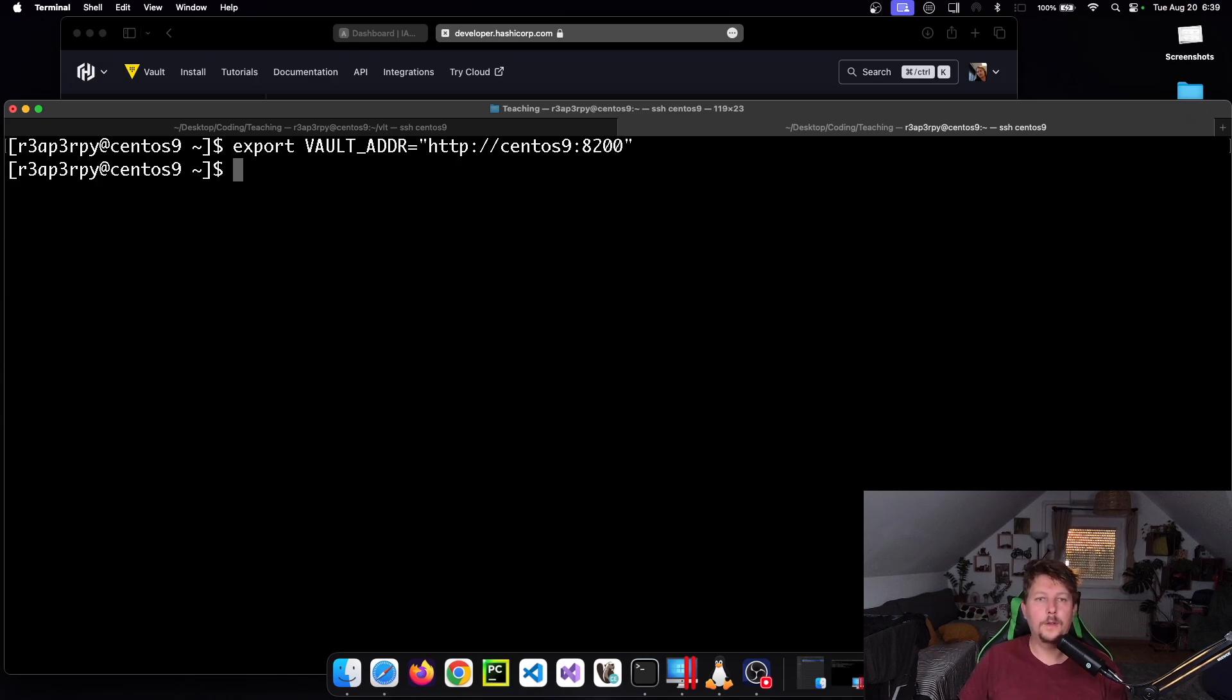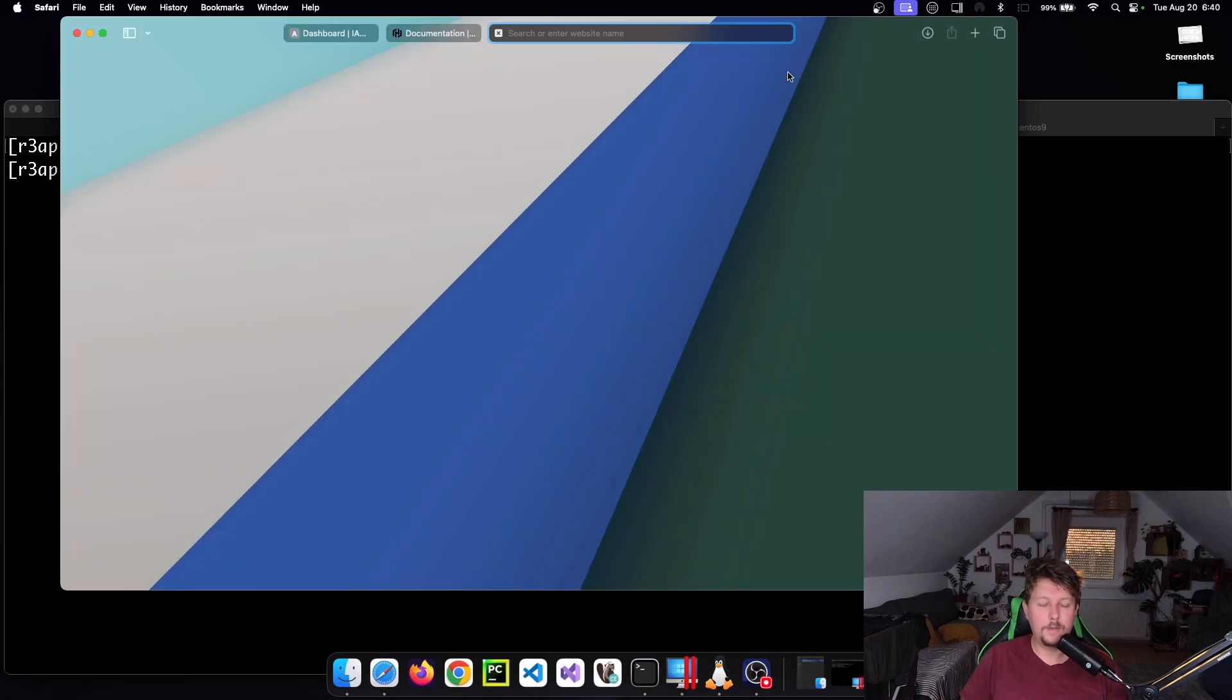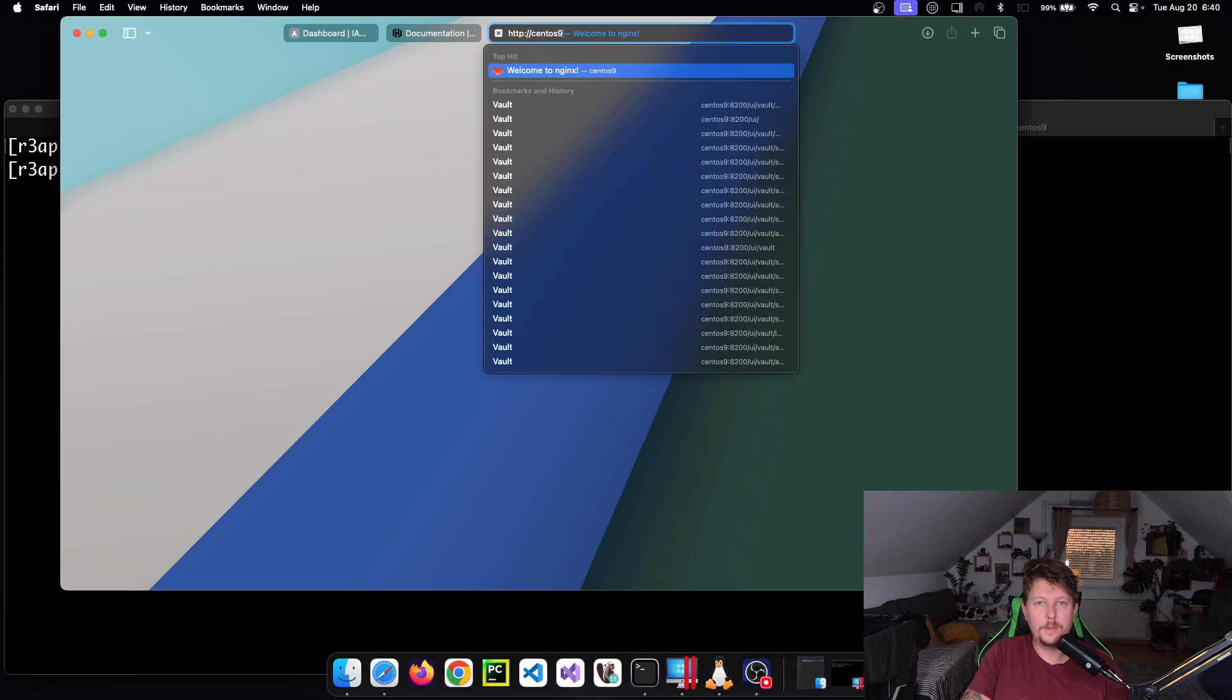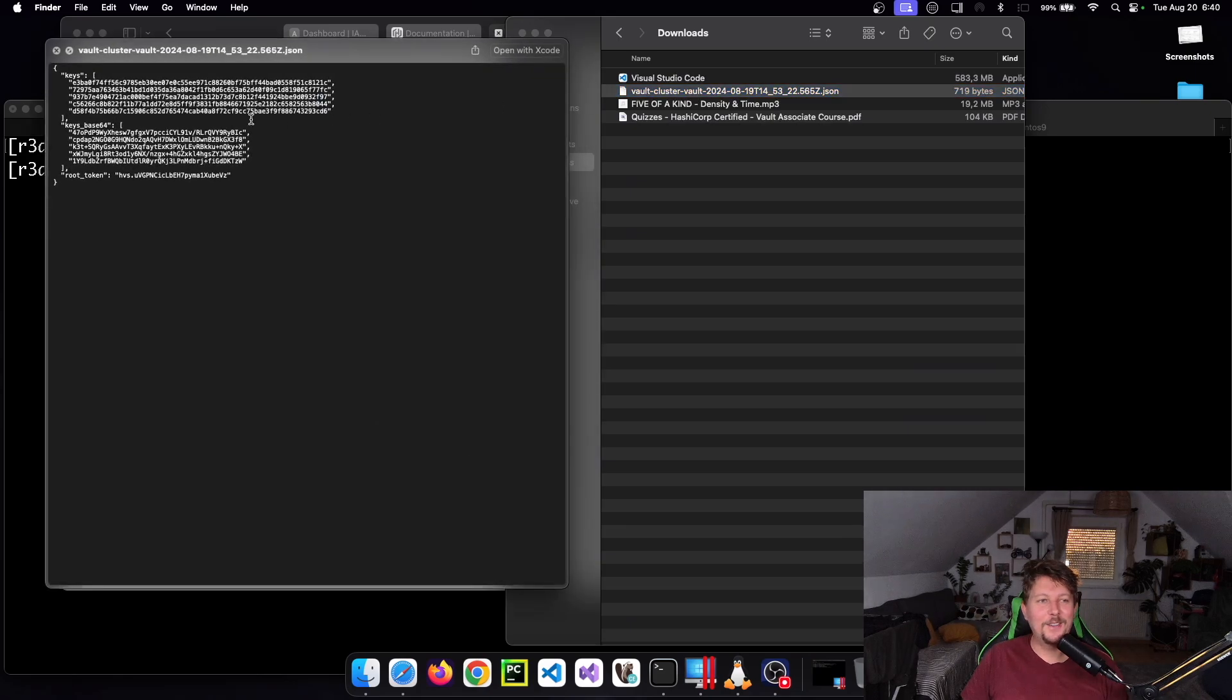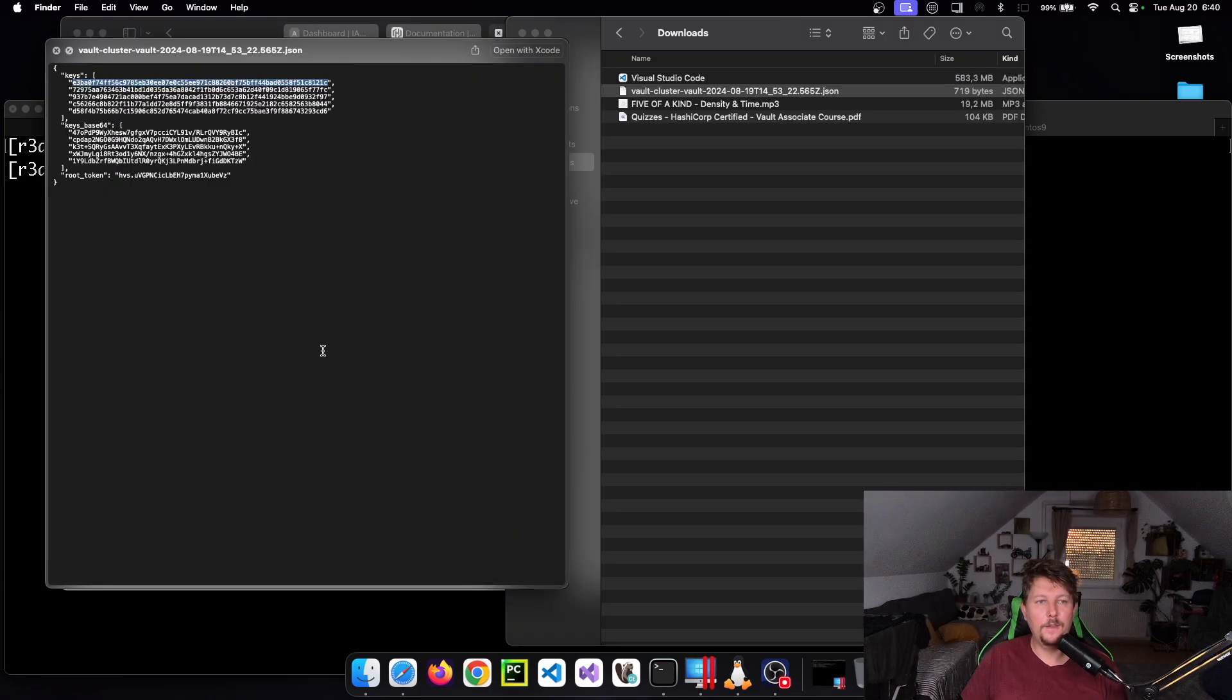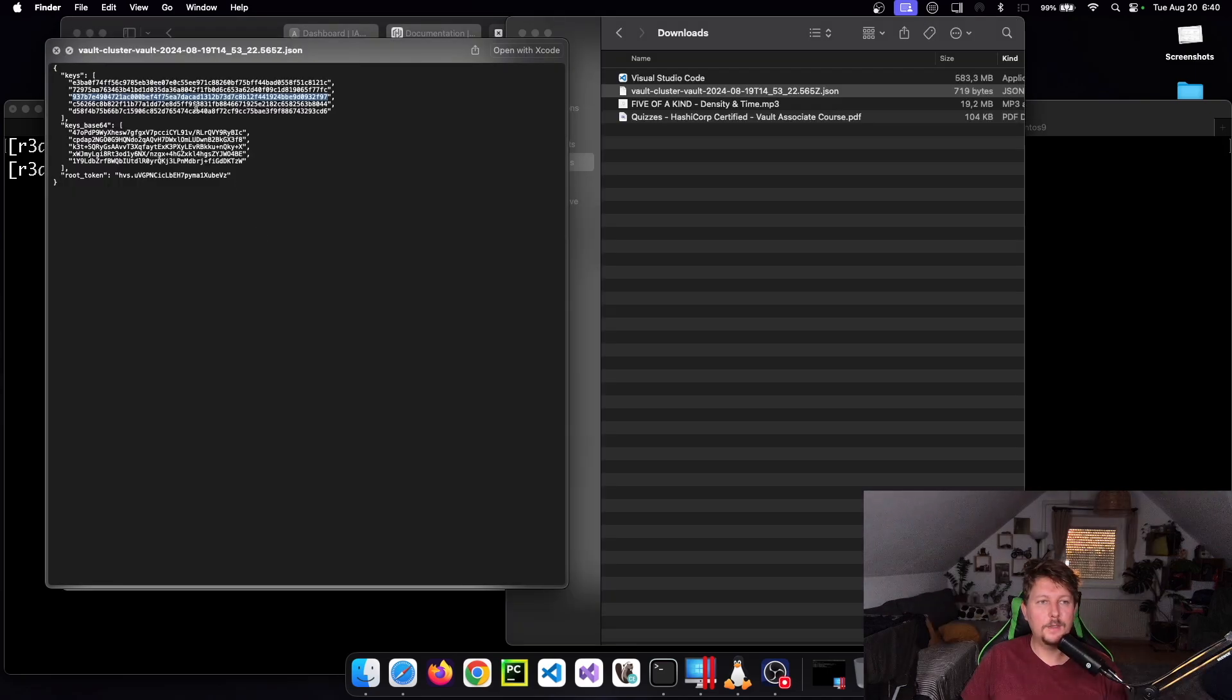If you're familiar with Vault, after you start the server you need to unseal it. Let's visit the http://centos9:8200 address. I was a good boy so I downloaded these keys and set the key part to three keys. I have to copy three out of these five keys to unseal the vault.